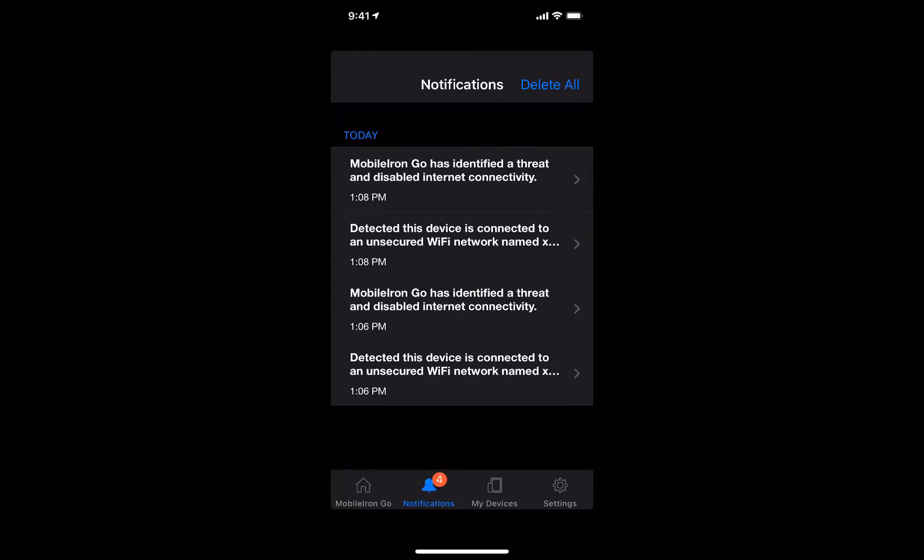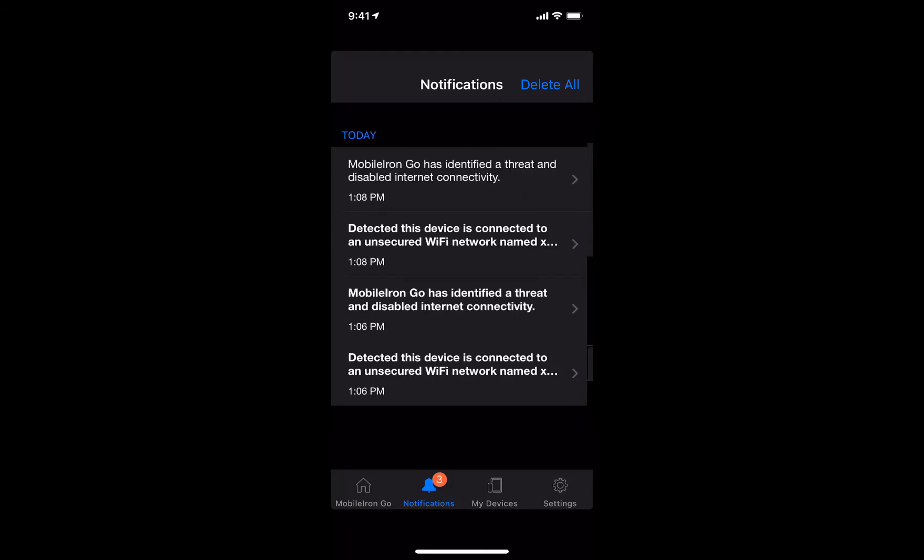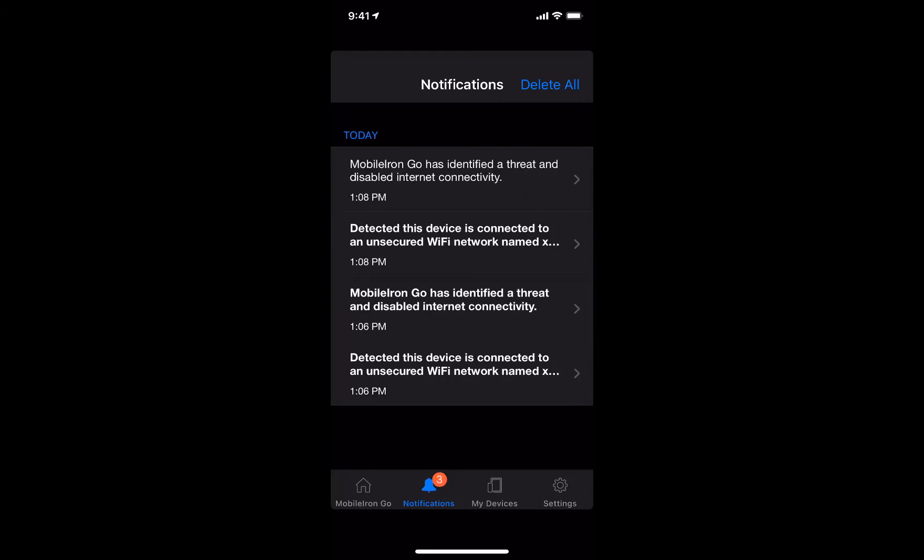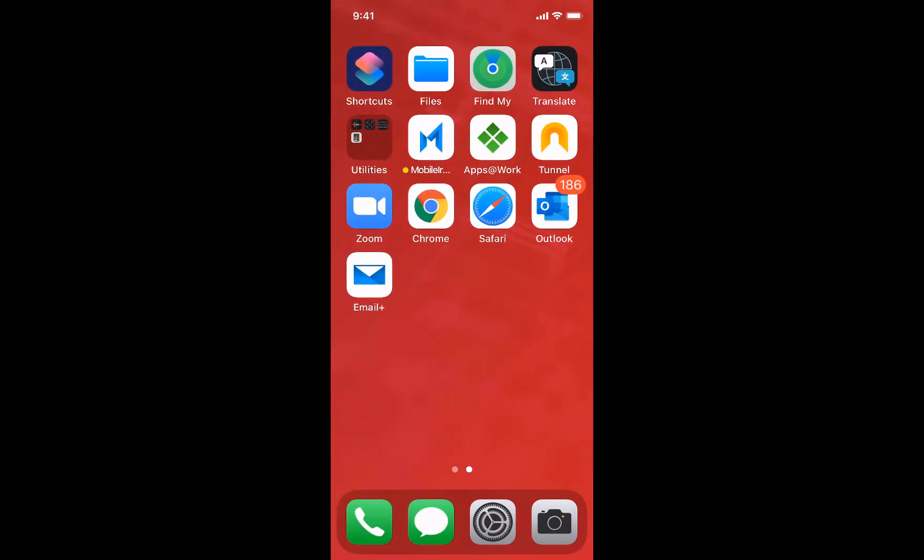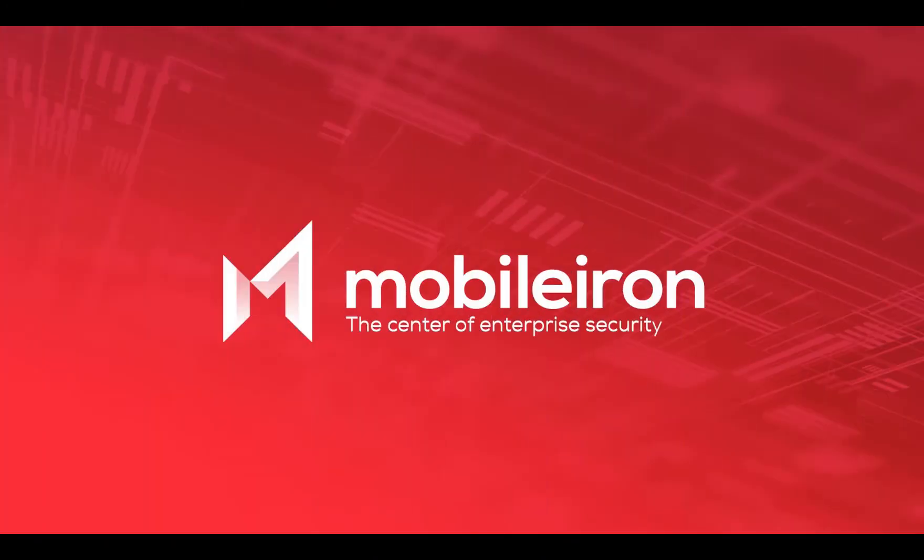This is MobileIron's way to protect the user and device from personal and work data loss. Really cool, thanks for watching.